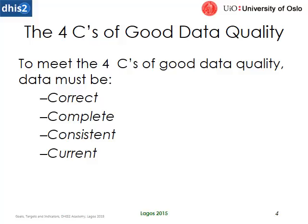There's a lot of ways that DHIS-2 can assist in achieving all these four C's and what we're going to be talking about is how the data validation systems in DHIS-2 can help with that. Specifically we're going to be looking at correct and consistent.